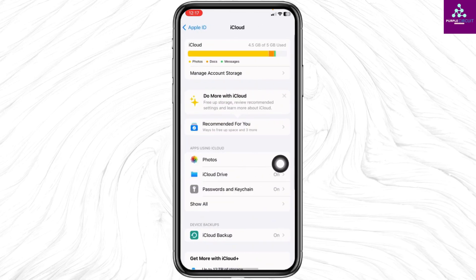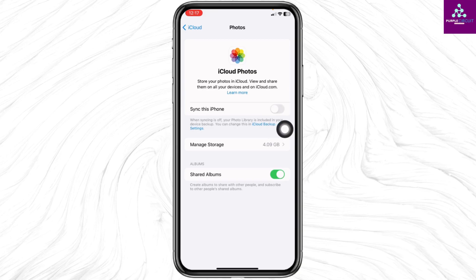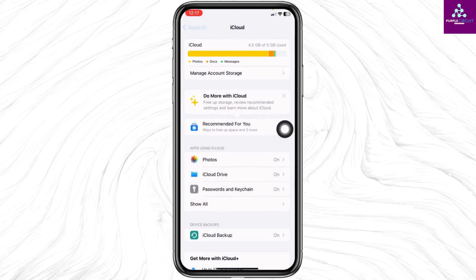Go to the option Photos. Toggle off this option of syncing this iPhone. Once you toggle it off, head back to the main page of Settings.